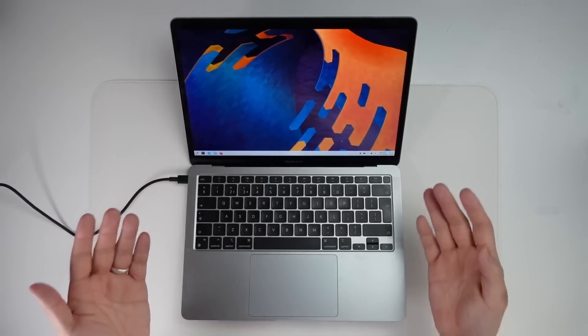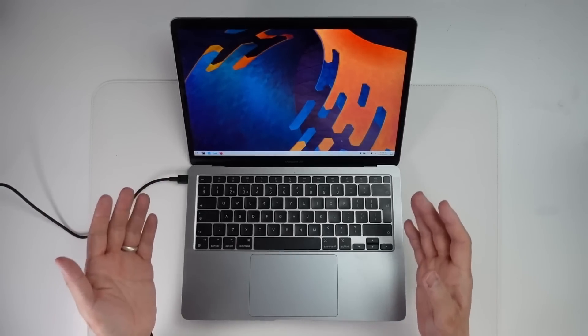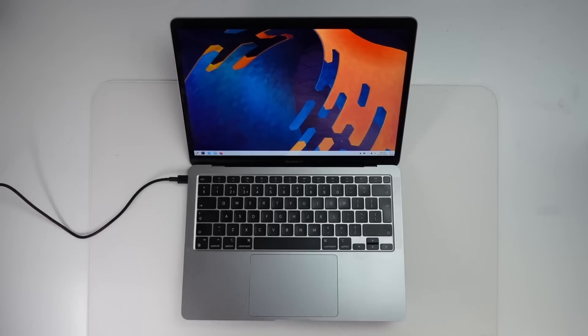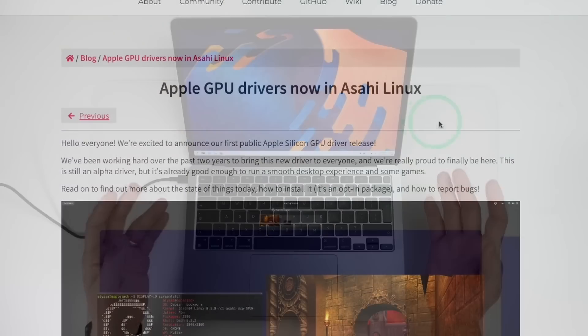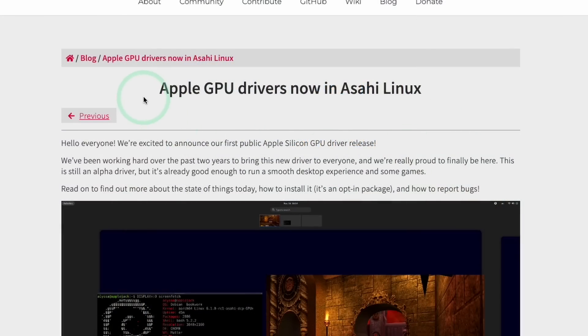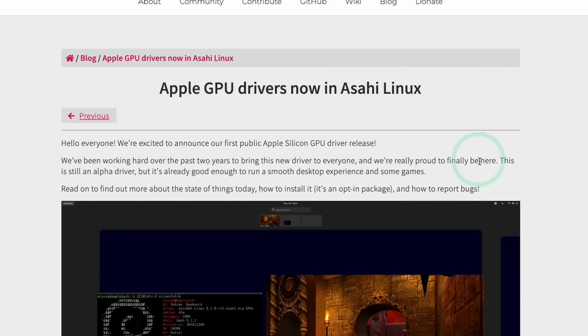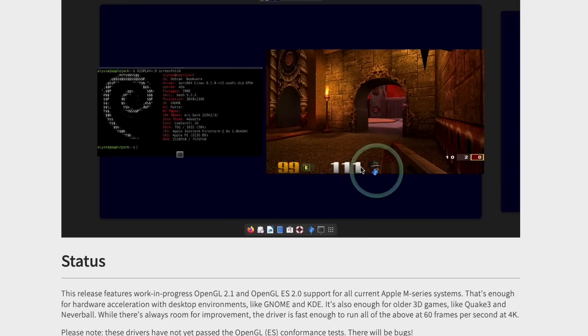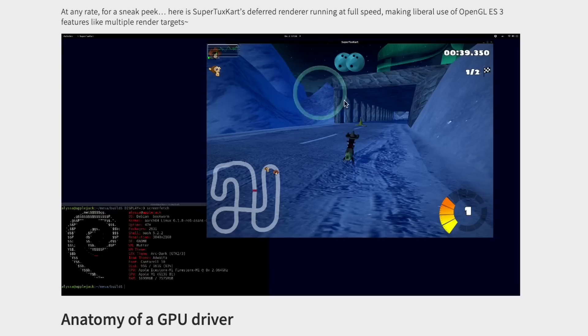So if you didn't already know, Asahi Linux is a project which aims to run Linux bare metal on Apple Silicon hardware. And very recently, they've also released new Apple GPU drivers, which allow hardware acceleration and even allow some games to run, for example, Quick 3. And progress is happening slowly and steadily. This is because this is a small team, reverse engineering everything from network drivers to graphics drivers.